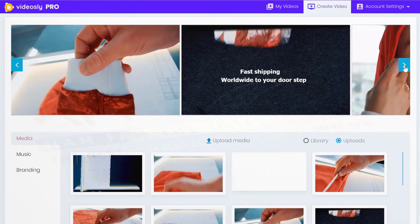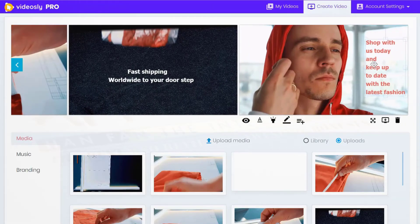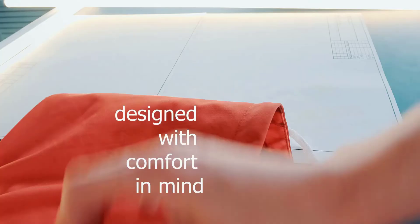The advanced customization features let you literally spin any content you own or that's created by others into unlimited videos.